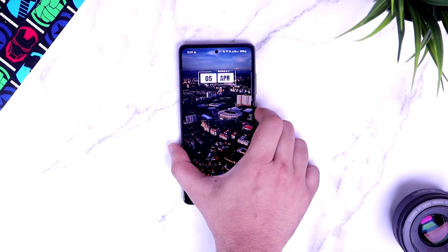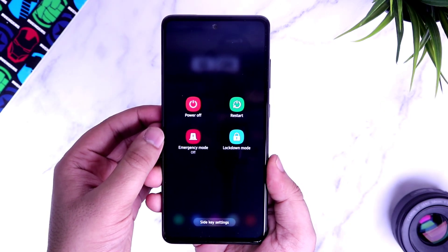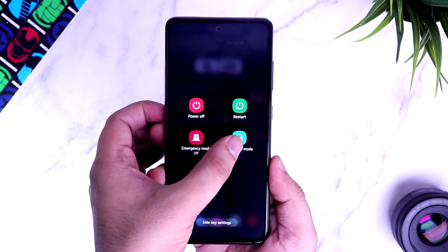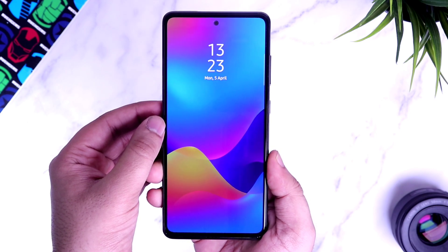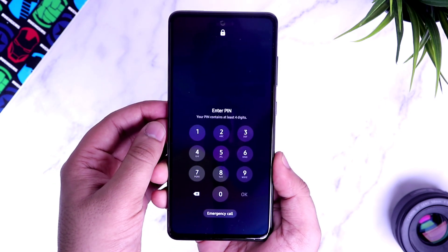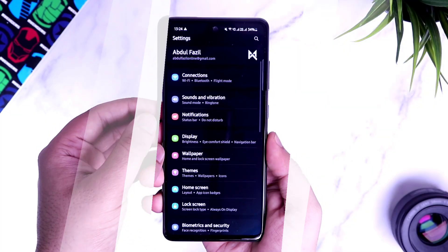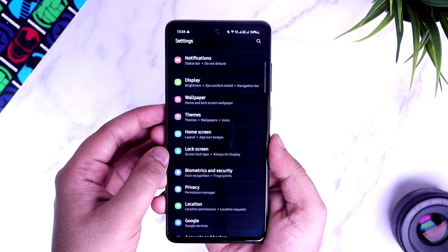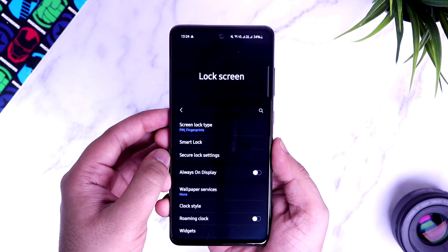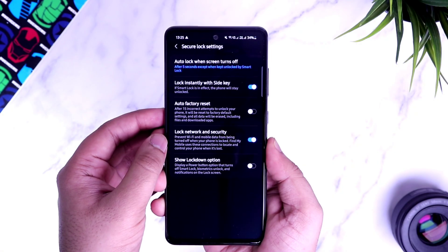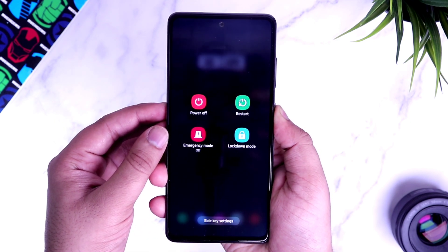If I press my power button, I get 4 options including Lockdown Mode, which you probably won't have by default. What it does is disable all biometrics and block all notifications from appearing on your lock screen, so no one can see any notification you might have received while you're away from your phone. The only way to unlock is by putting in your 4-digit pin. It's basically a safety measure. To enable this, go to Settings, select Lock Screen, and go inside Secure Lock Settings. Here, enable the option called 'Show Lockdown Mode' and you will be able to see this 4th option, which is super useful.